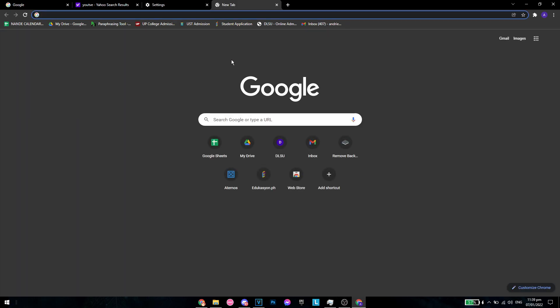And just to show you some proof that it actually works, as you can see, when I actually click in a new tab, I won't be redirected to Yahoo, but instead Google.